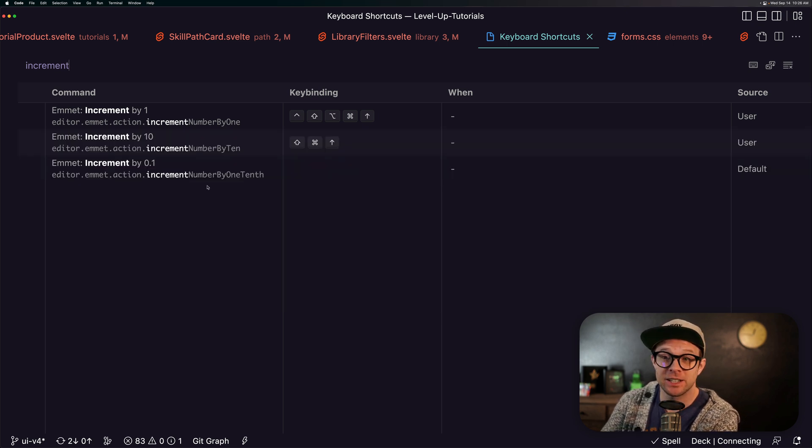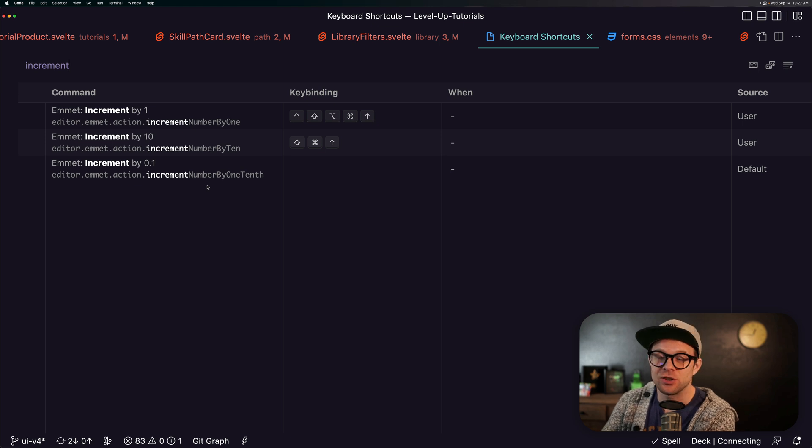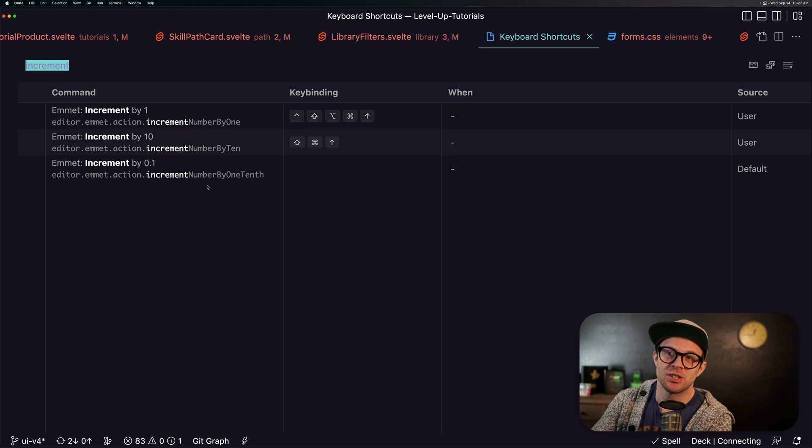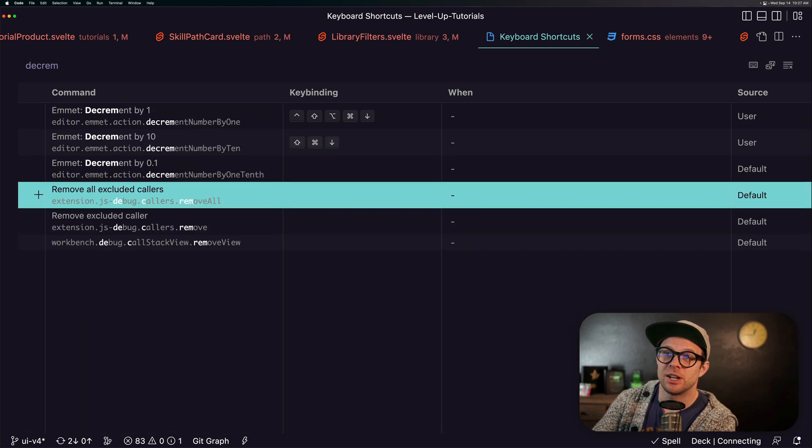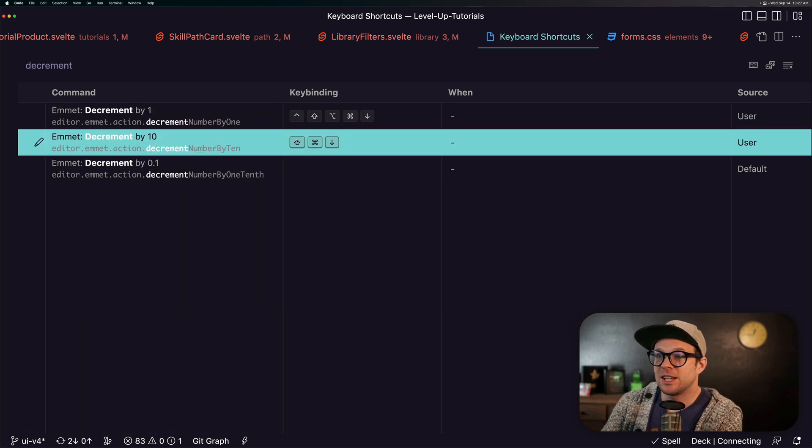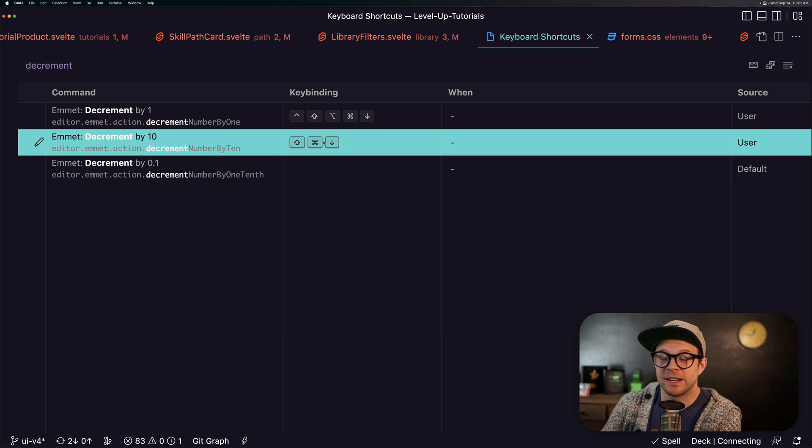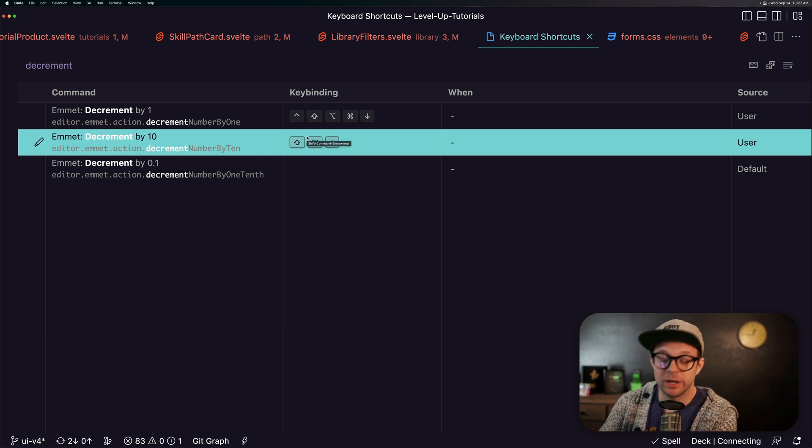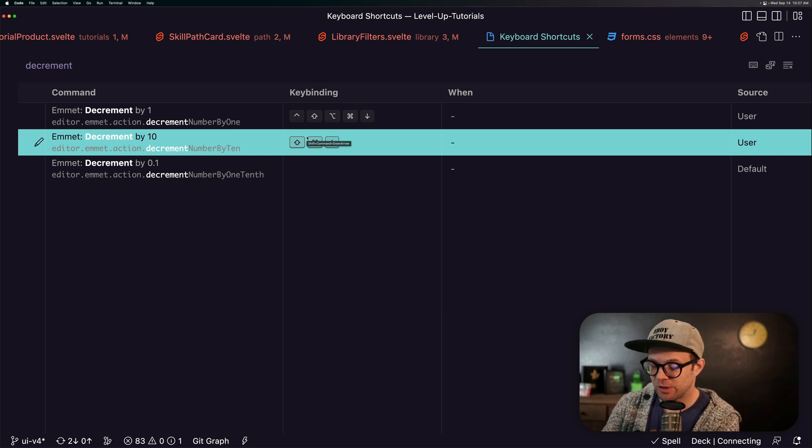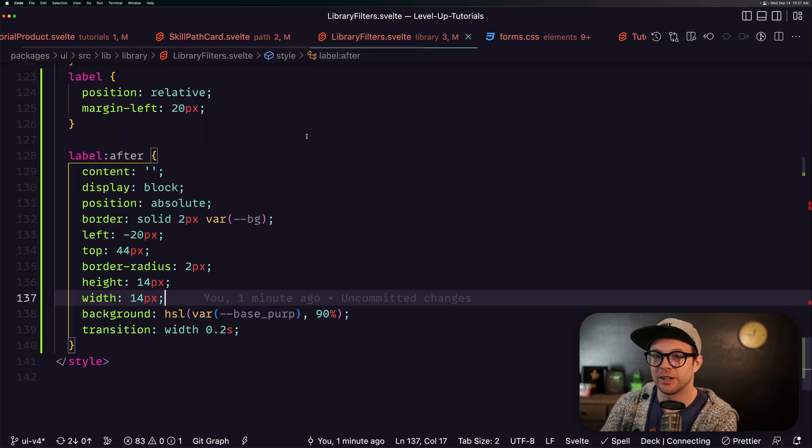I didn't assign anything to the .1 because I just don't see myself using that as often, but I did the exact opposite shortcuts for decrement as well. And you can see that it's just shift command down. Whatever keyboard shortcut really works best for you as long as it's not colliding with any other shortcuts.